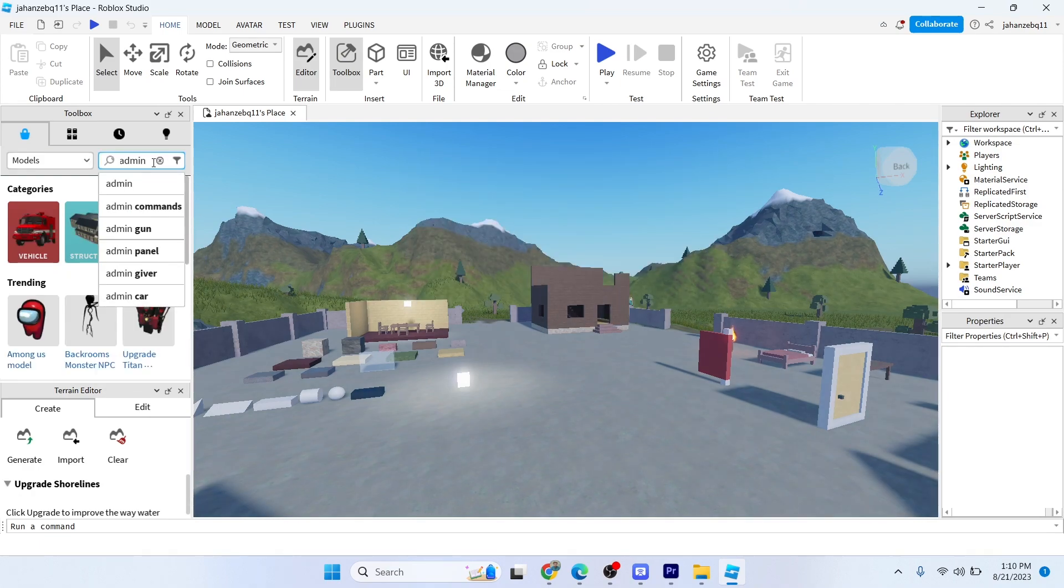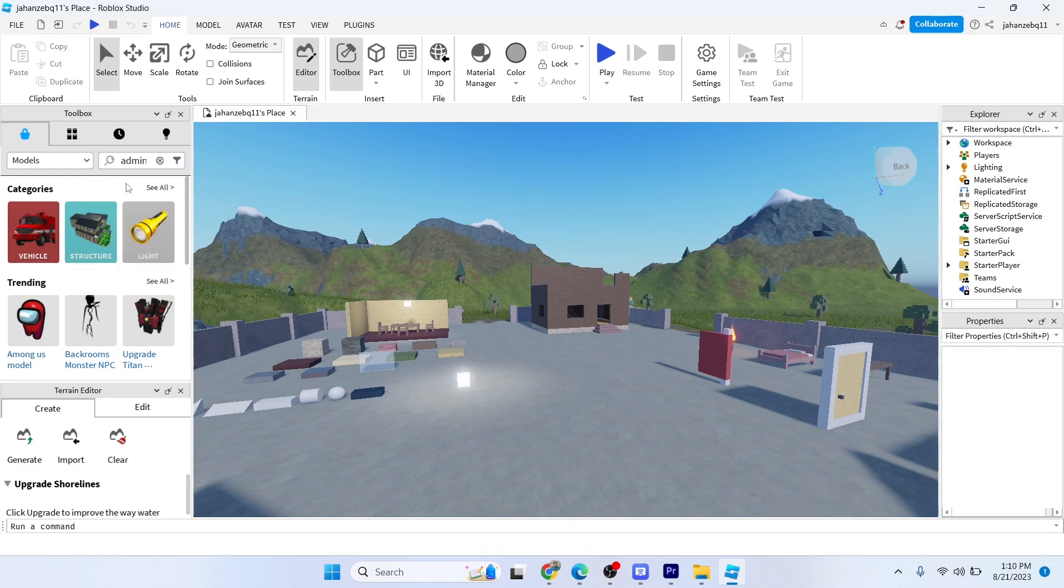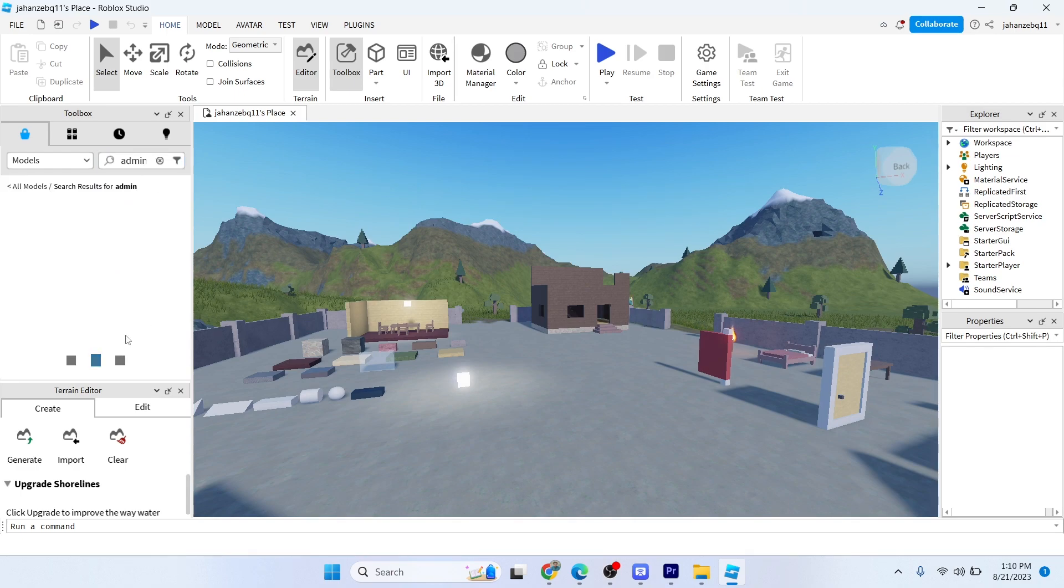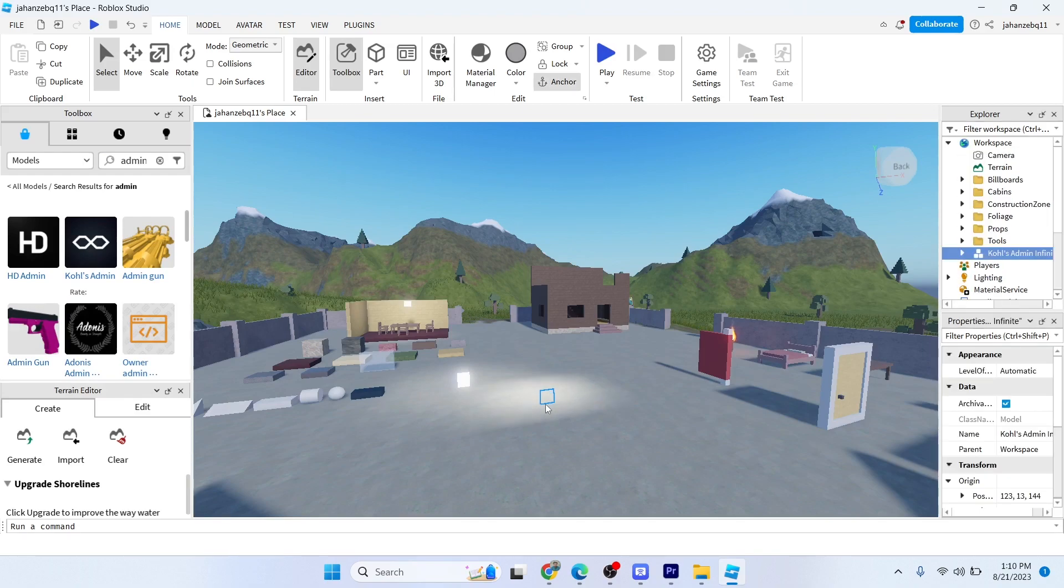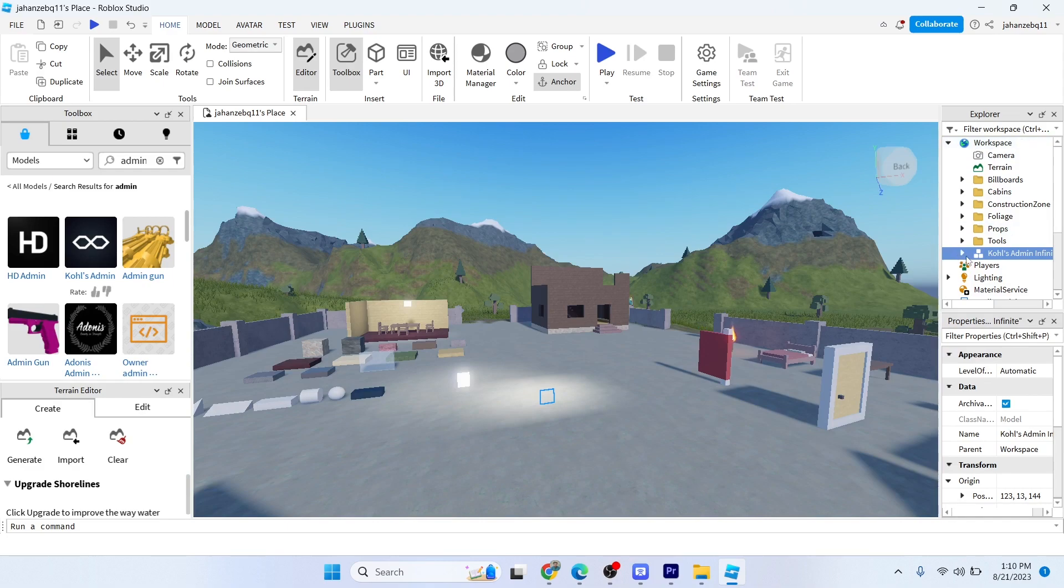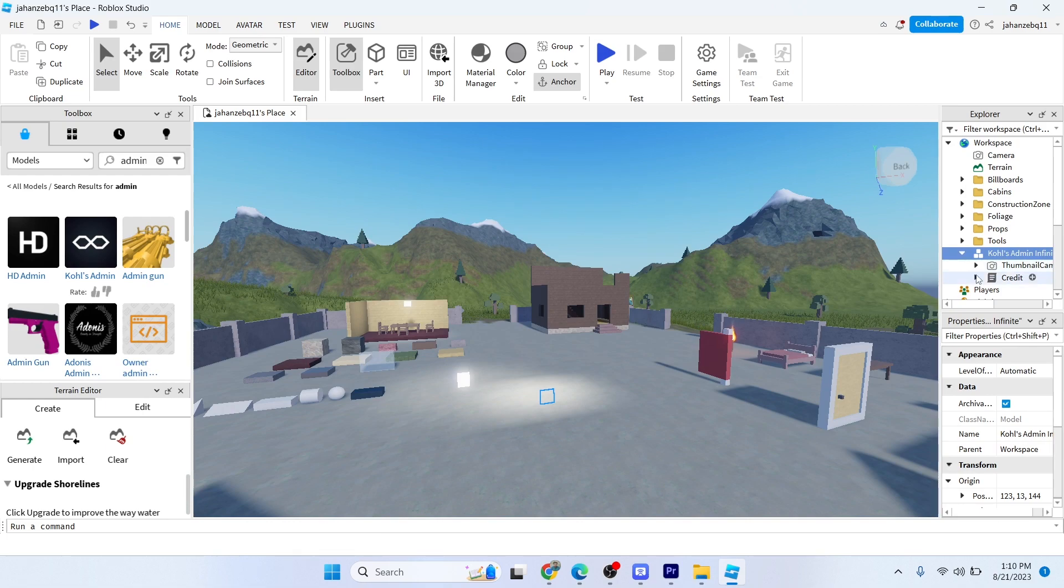Click on that and you simply need to paste that here. Then you simply need to go into this section and here you can see one called Admin. Click on that and in credit click on that again.